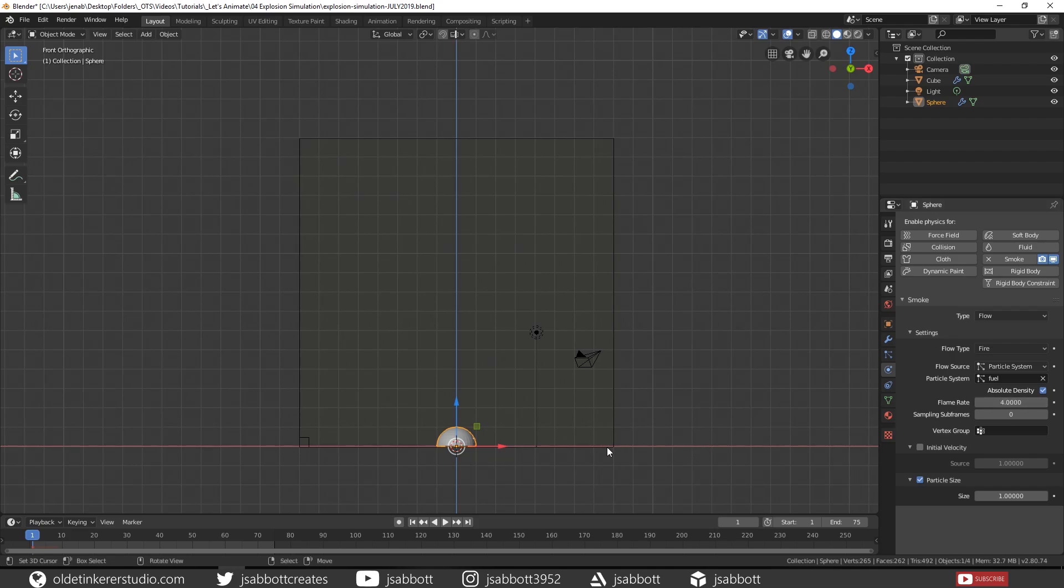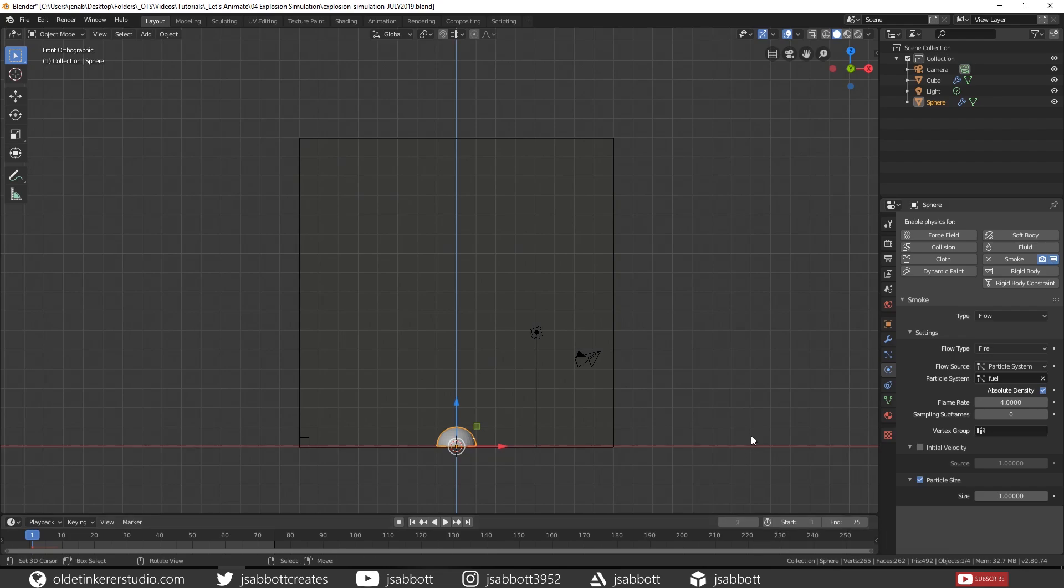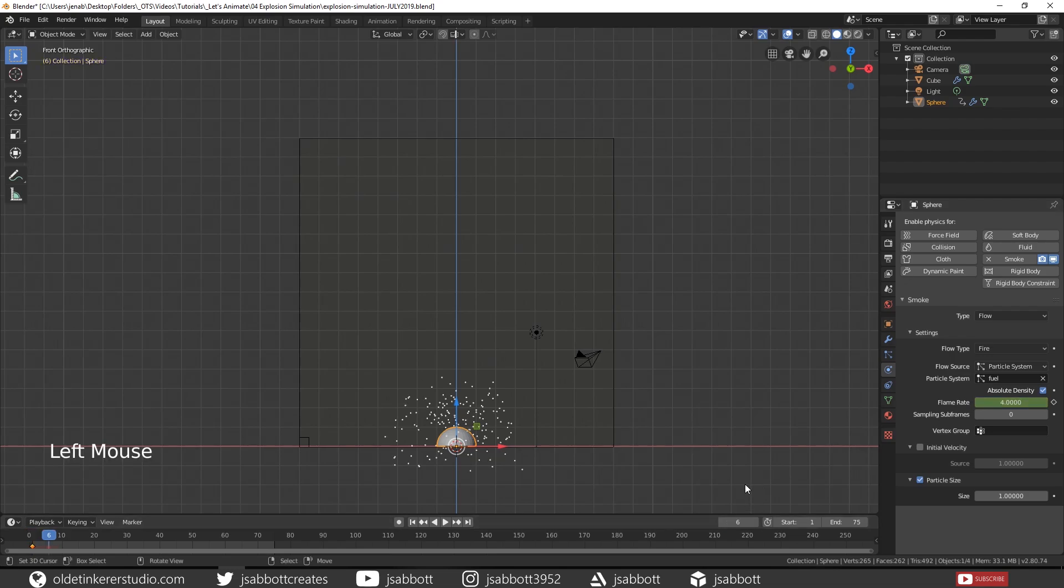Then we need to add a keyframe. So make sure that you are on frame number 1. Place your mouse over the Flame Rate. Then hit I on your keyboard. Go to Frame 6. Then change your Flame Rate to 0.5 and hit I to add another keyframe.